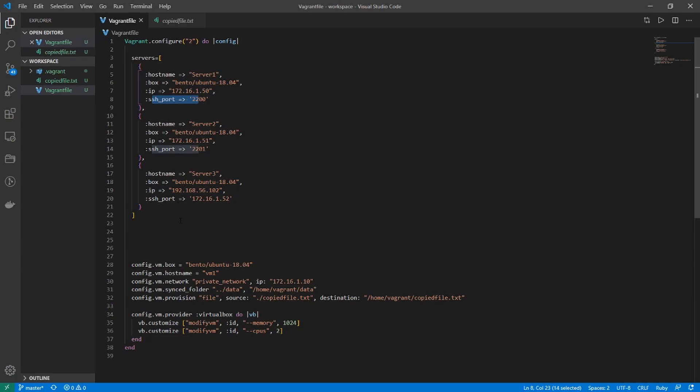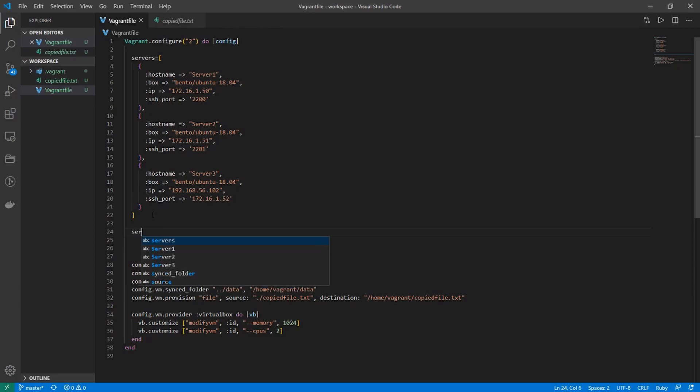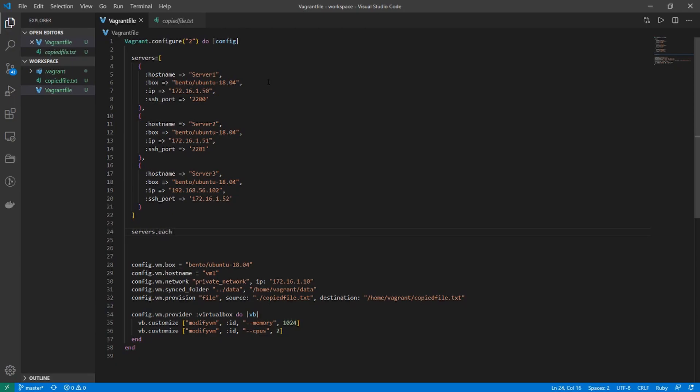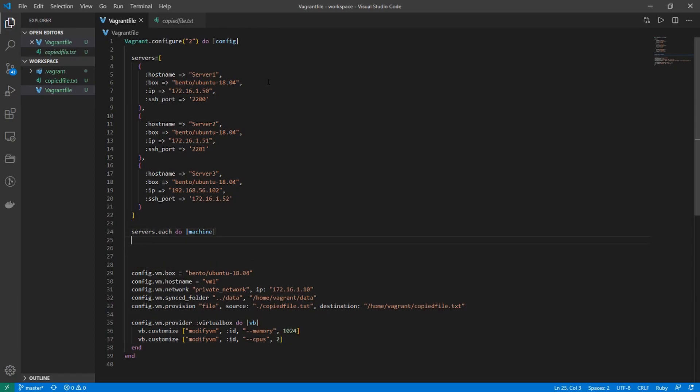The next thing we want to do is define a loop and actually assign these configurations. To do that, we type in servers, which would be this variable name right here, and then go each do. Then define a variable name. I'll use machine since this is a loop. There will need an end tag there.